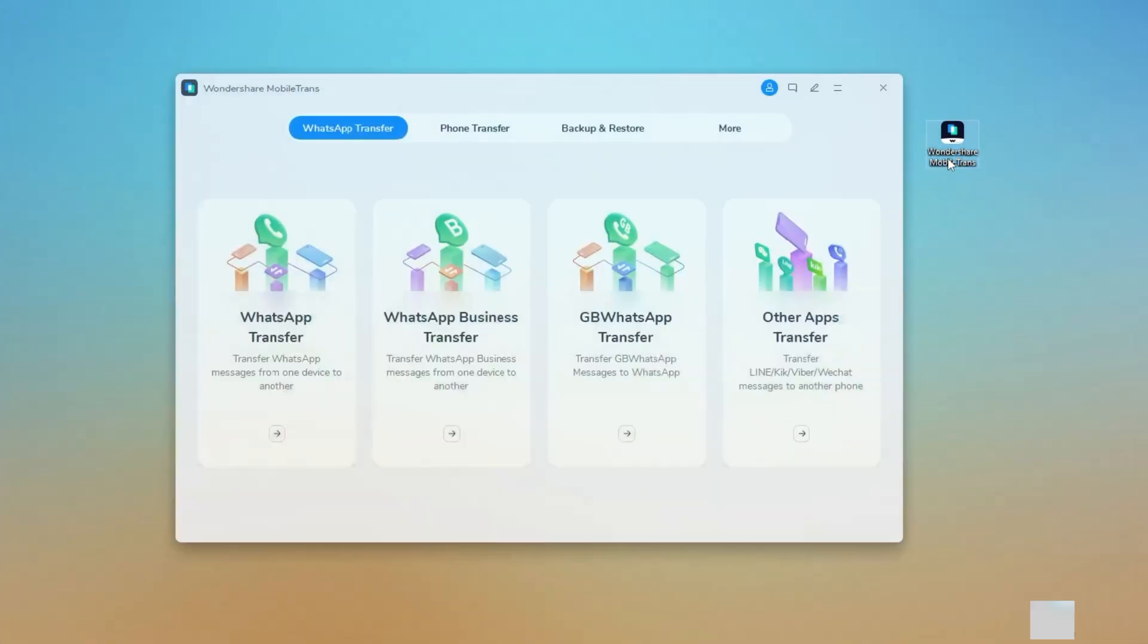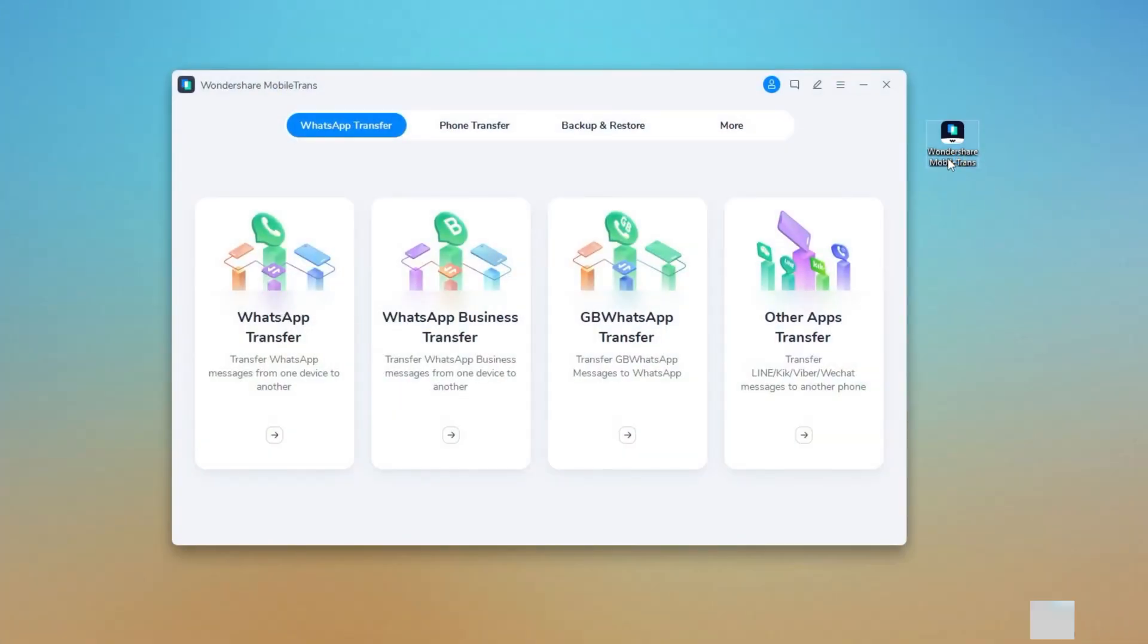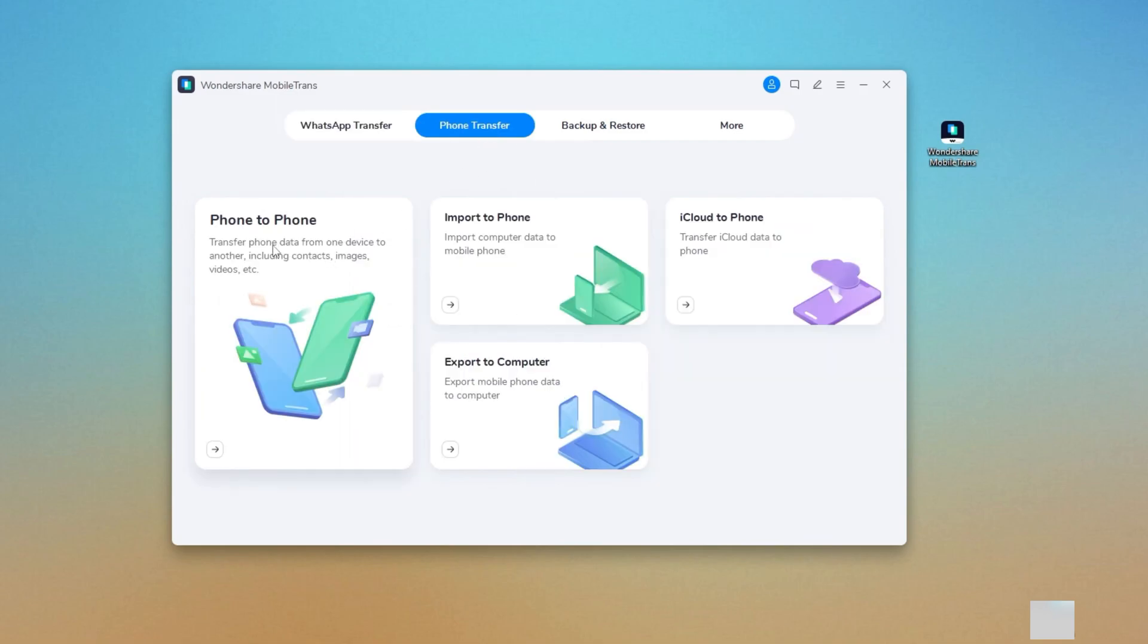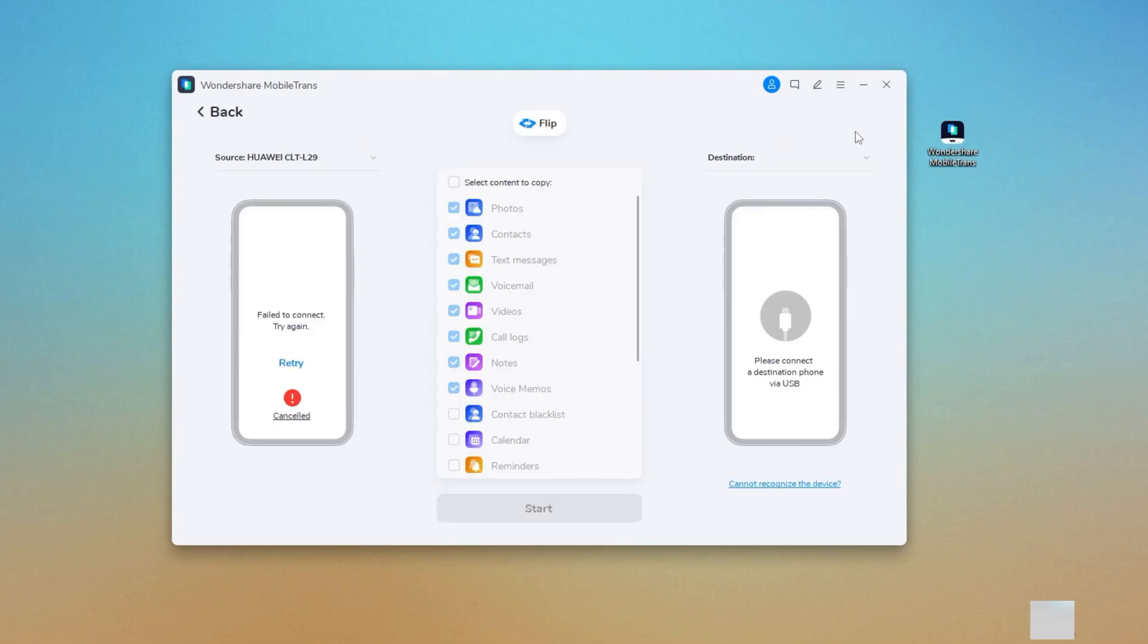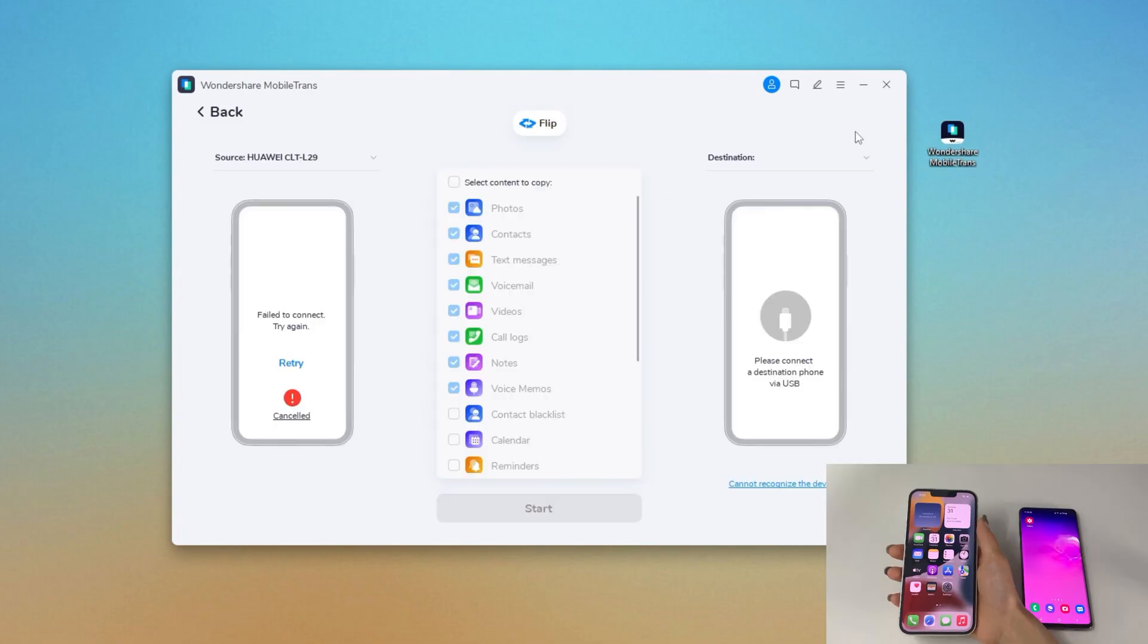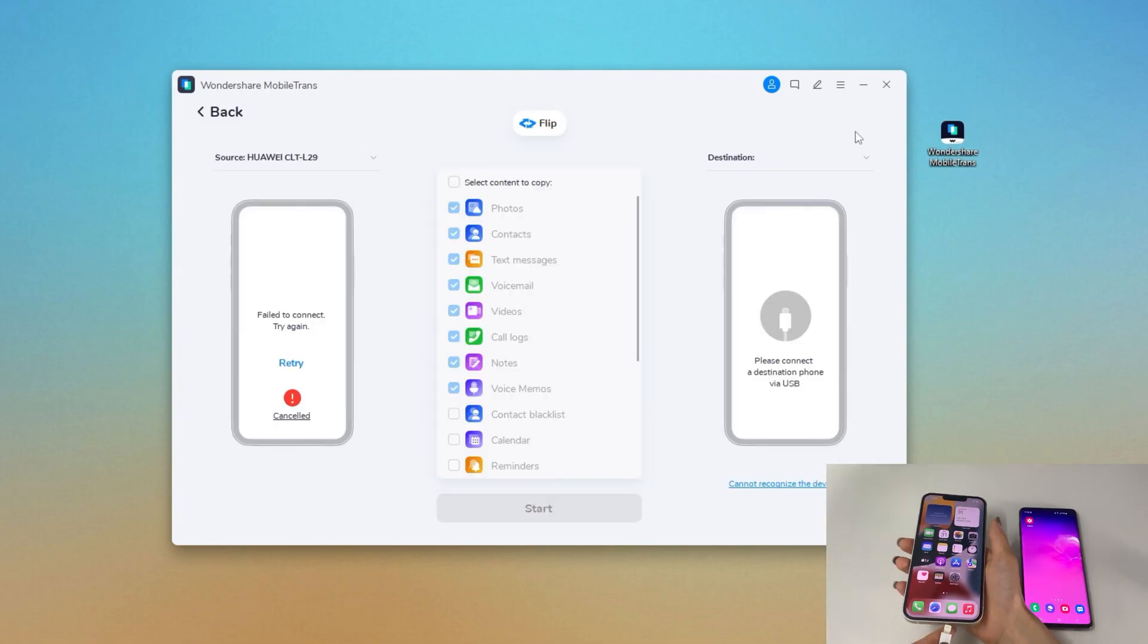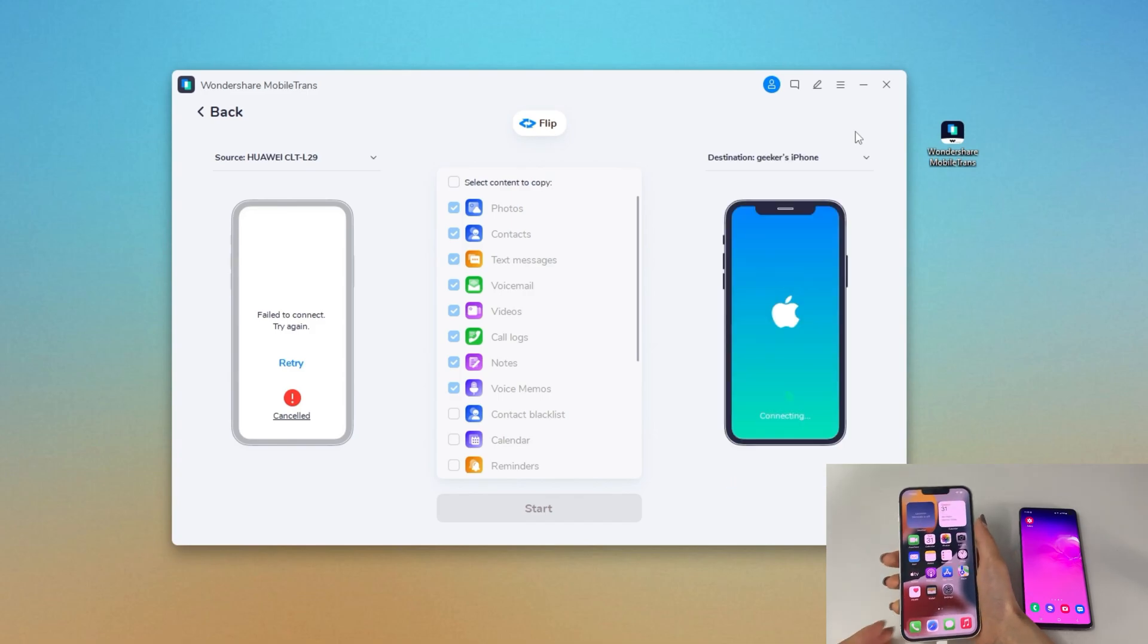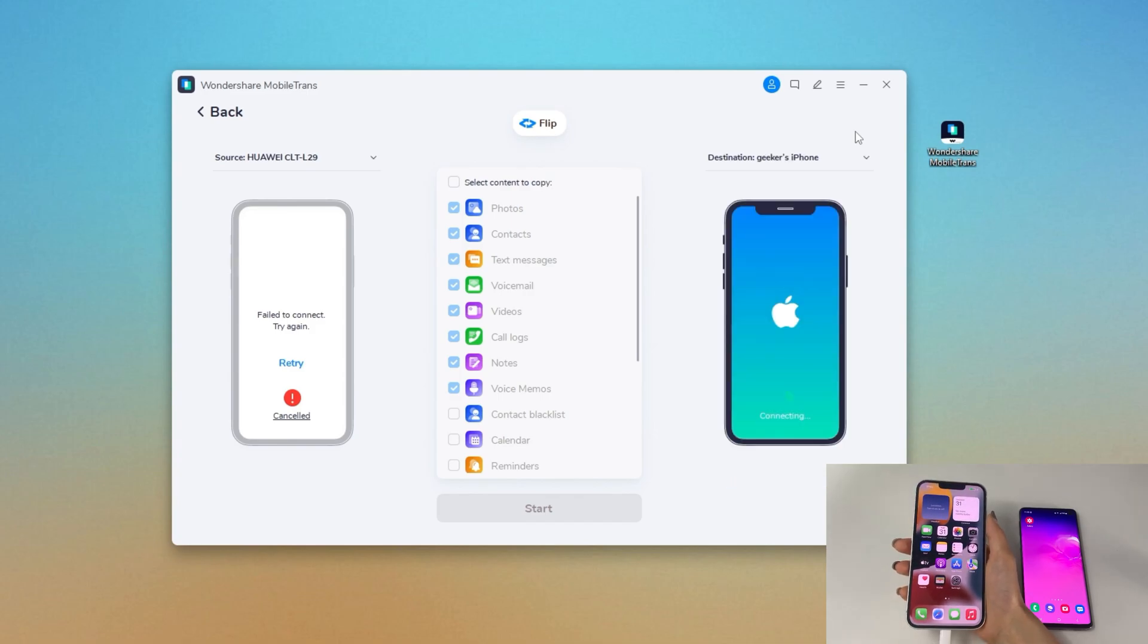Now, open it from the desktop. Choose phone transfer at the top, then phone to phone mode. Plug your iPhone and Android to the computer using USB cables.